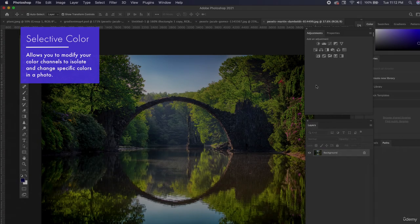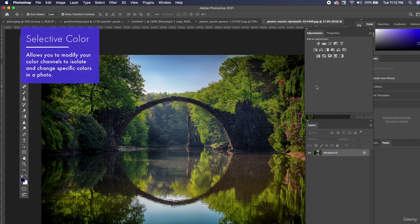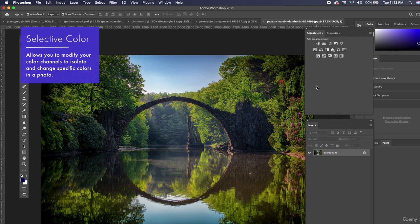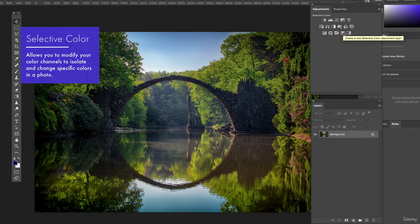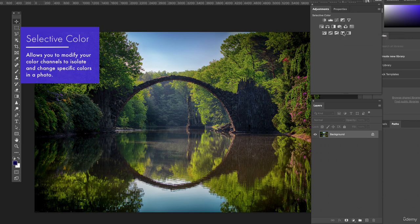One time for a client I had to take a picture that was once summertime and I had to take it of a vineyard and I had to turn it into fall somehow. I had to change the seasons. It seemed really impossible but using selective color made it a lot easier. So I have this picture, it's obviously right in the middle of summer and we're gonna make it look like it's from autumn by using selective color.